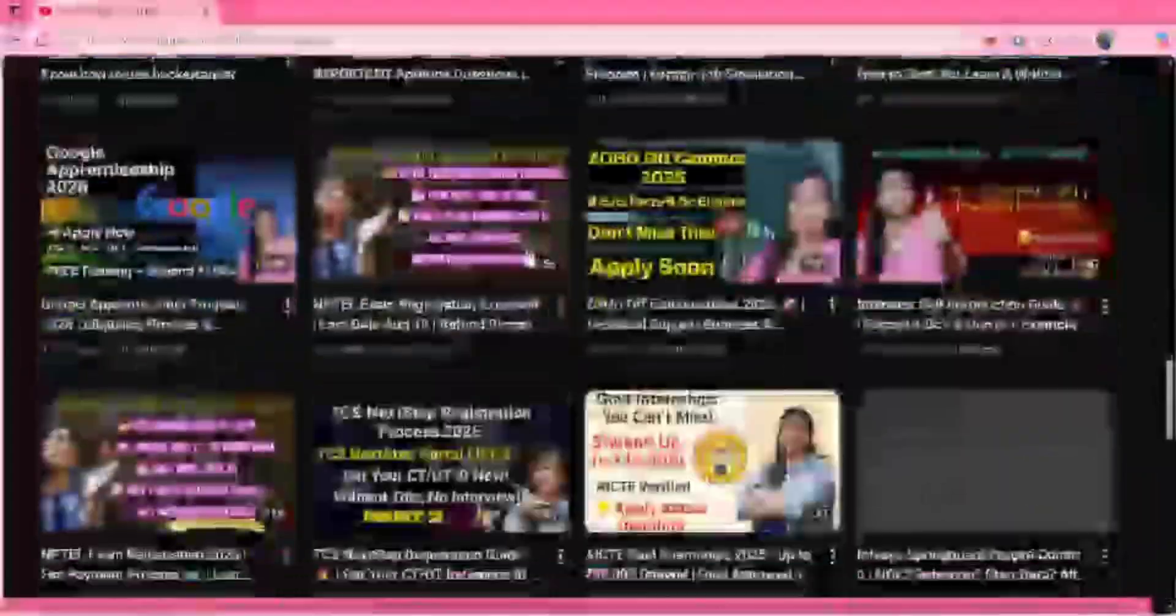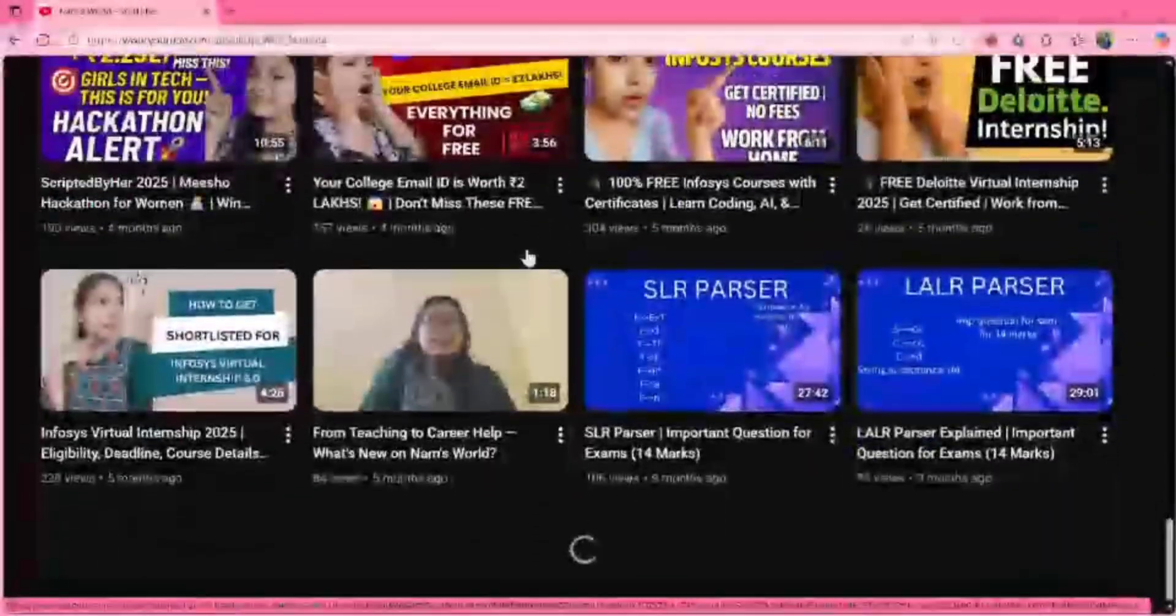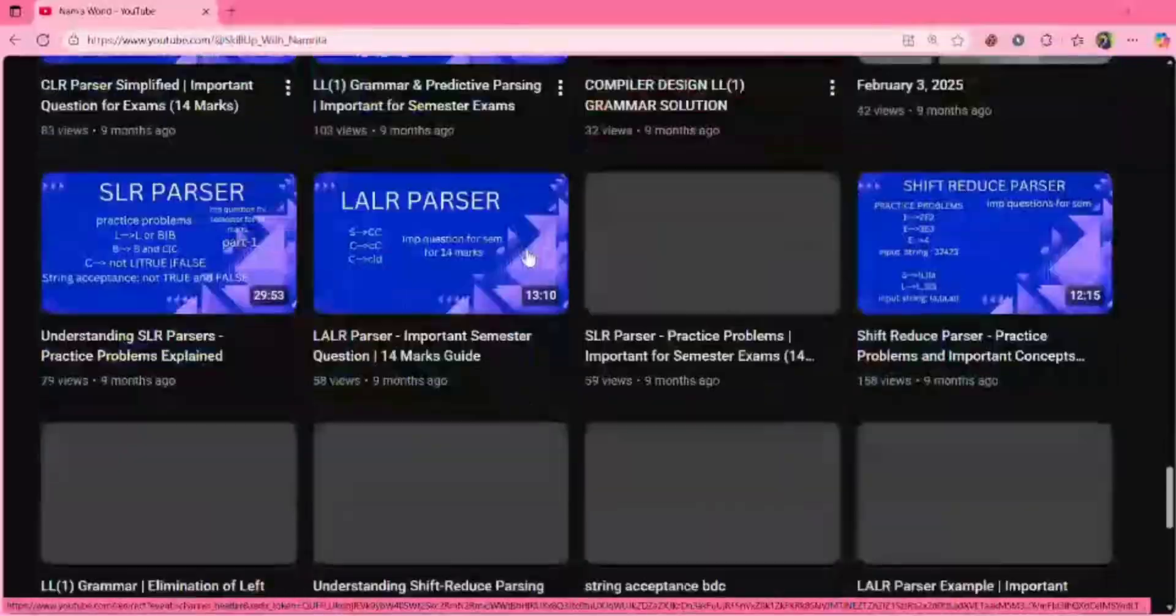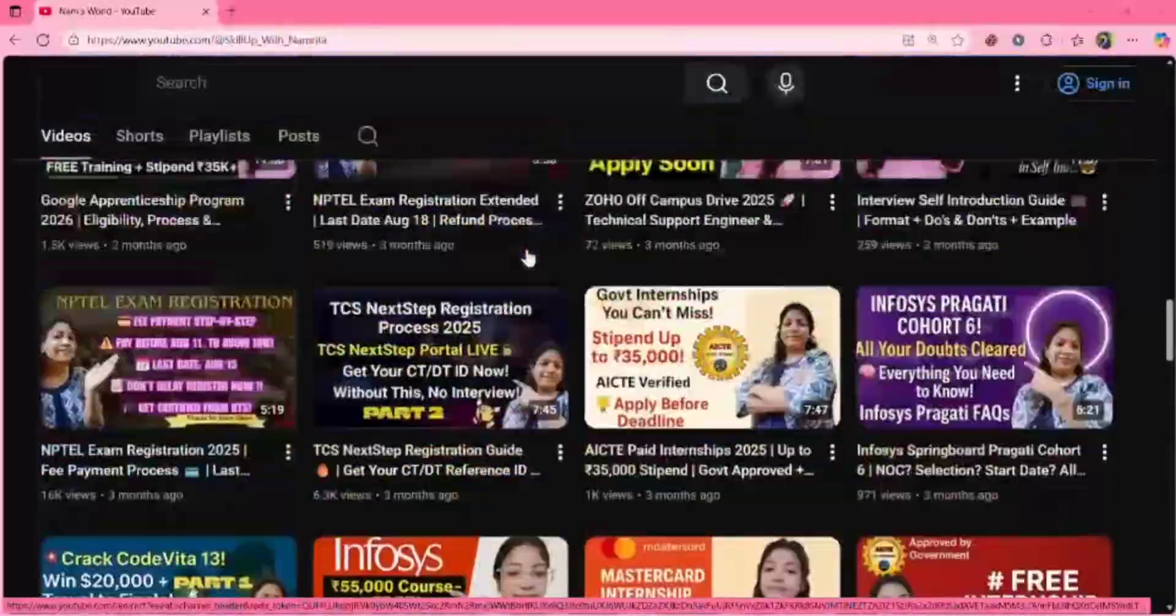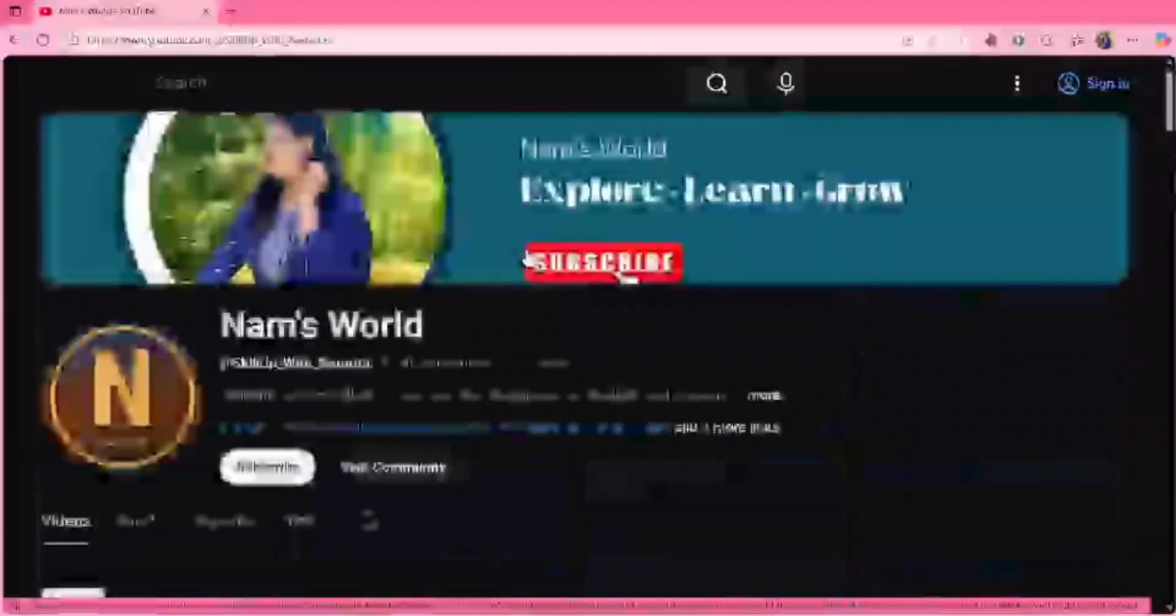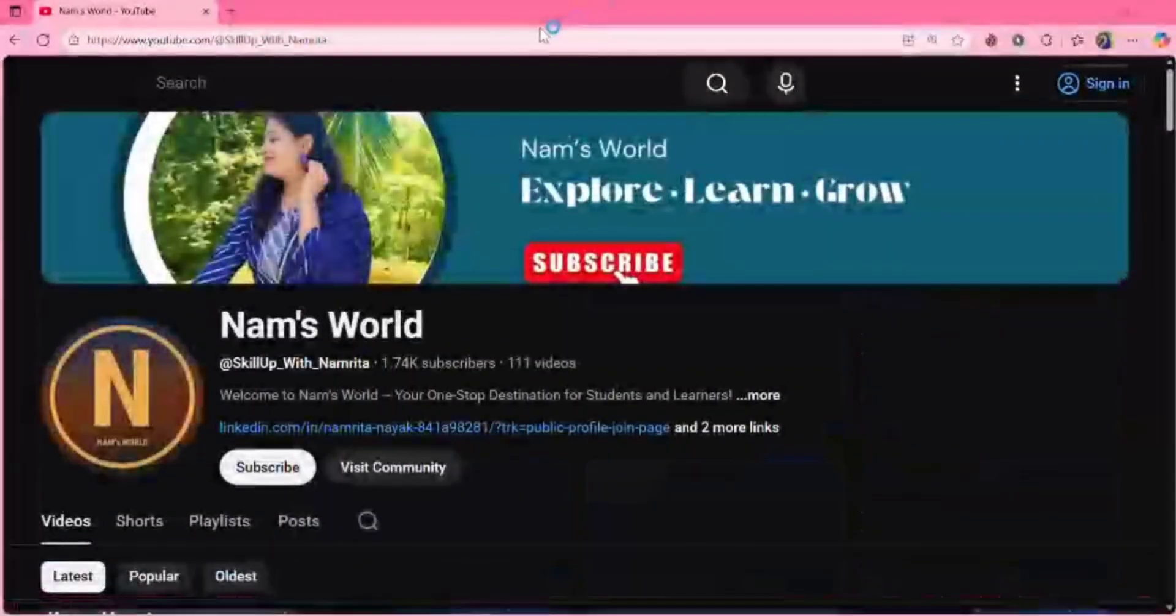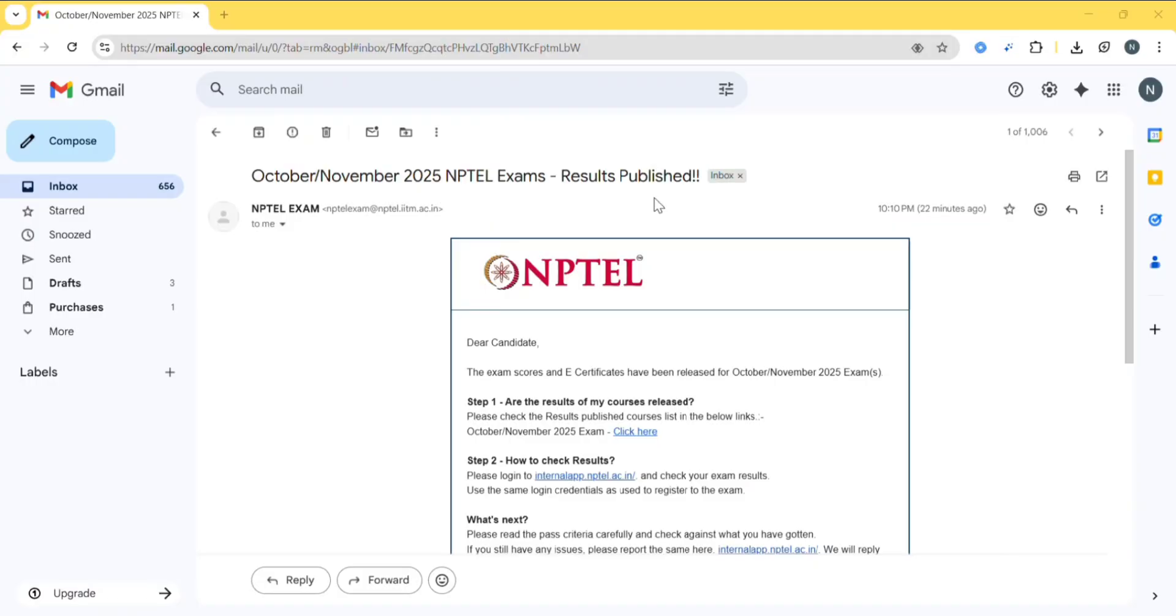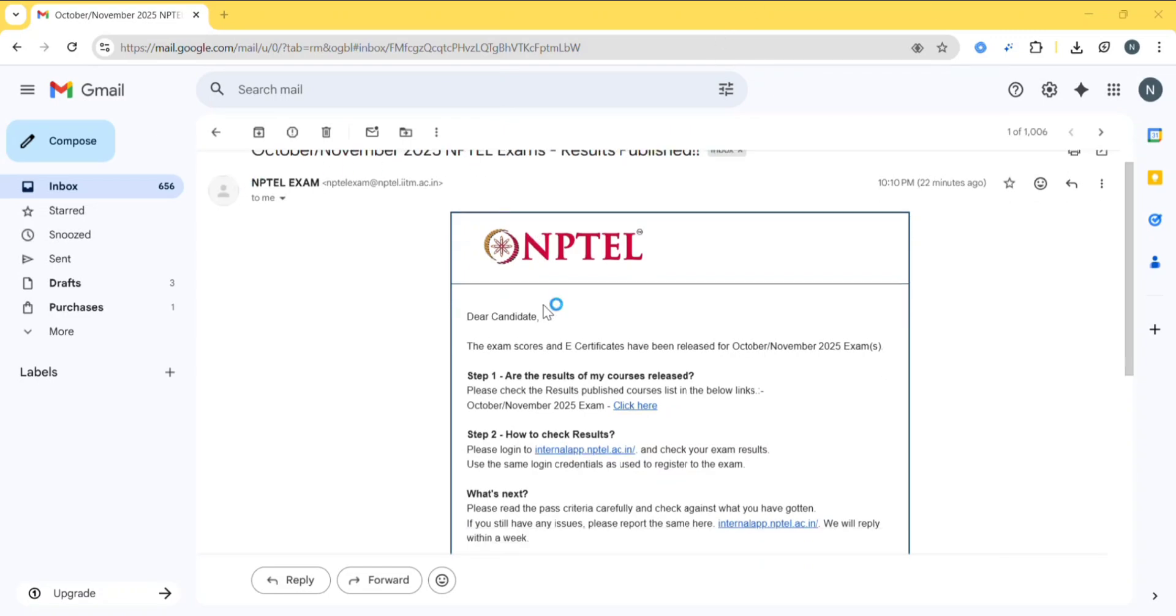So you can check out my videos. The October-November 2025 NPTEL exam results have been published. In my previous video, many were asking about the results because some of the results were not released. Now some of the results have been released.